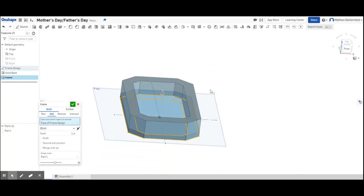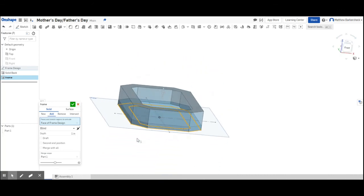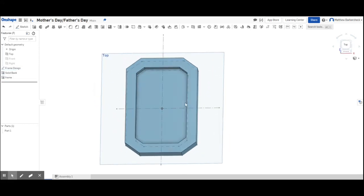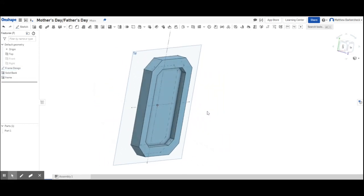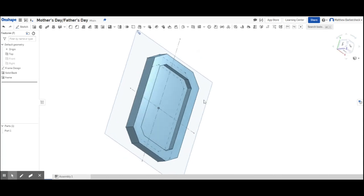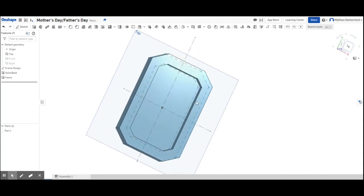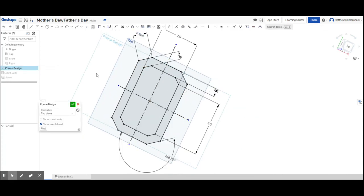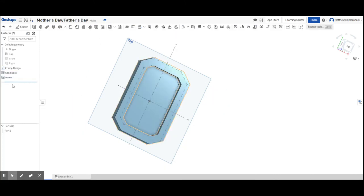And I'm going to extrude it. And because it's going through the solid back from the back of the back to through it, it changed it from a solid add extrude instead of a solid new extrude. That's fine. And I'm going to set it to .5. And there we have something we can put our school picture in, something we can put a magnet on. And I'll explore customization options as we go along.